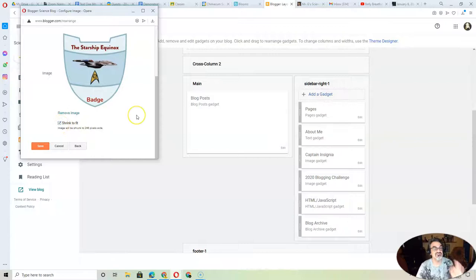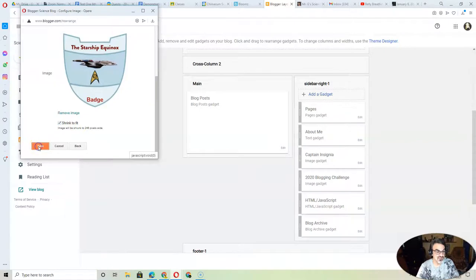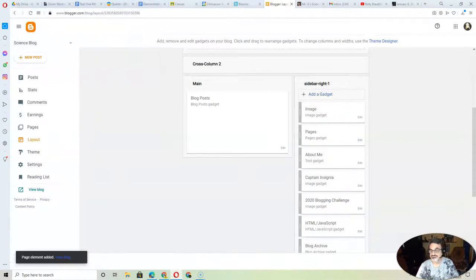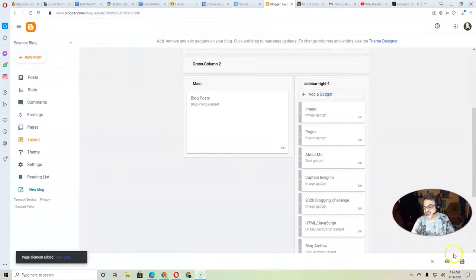And then always shrink to fit, so it fits your theme. Now you've got to save twice. You've got to save here. And then go down here and save here.